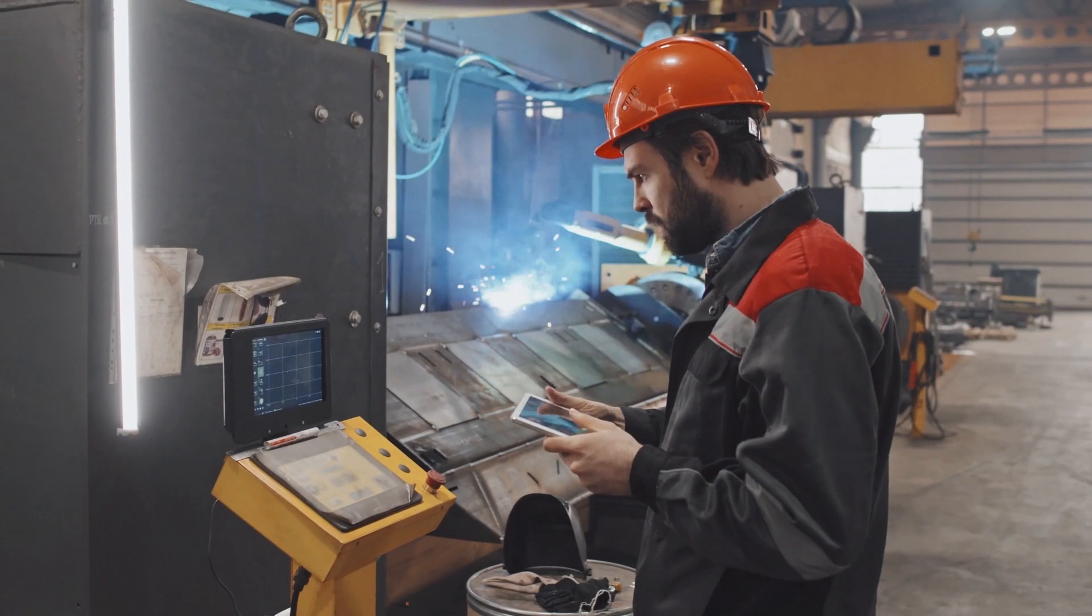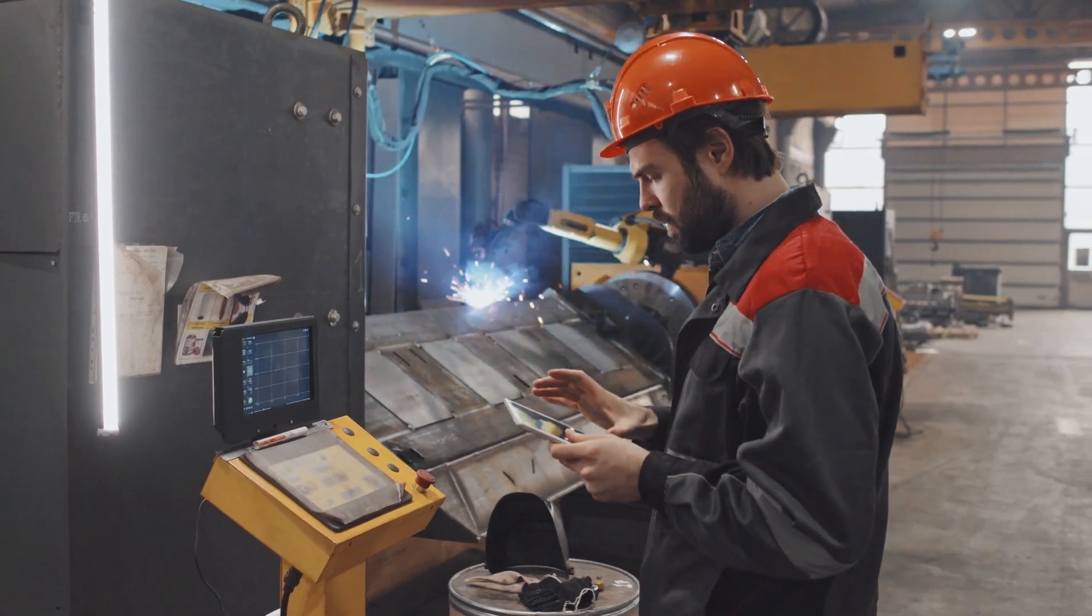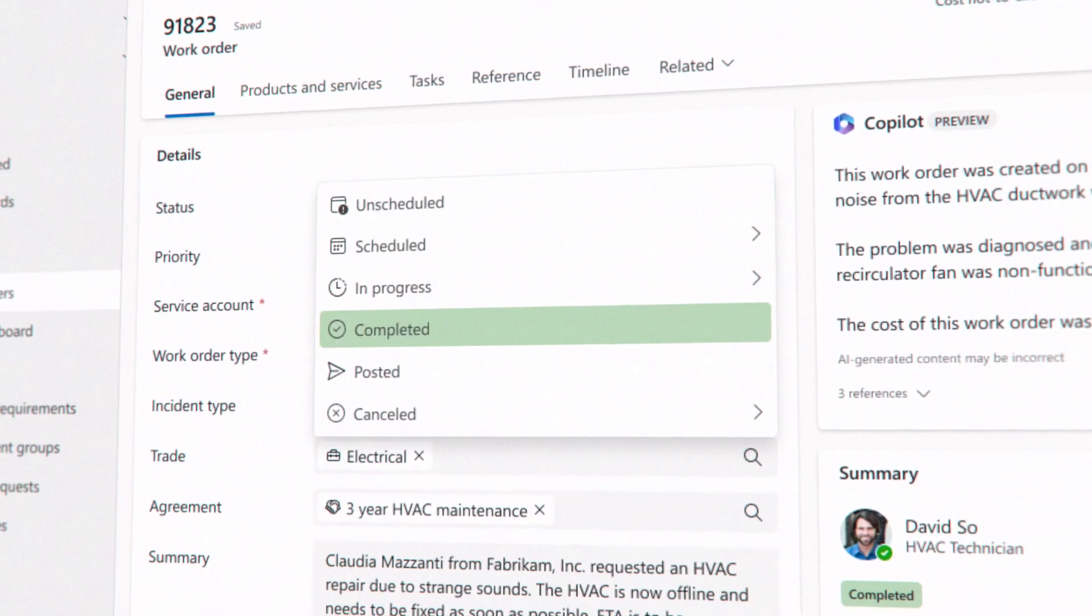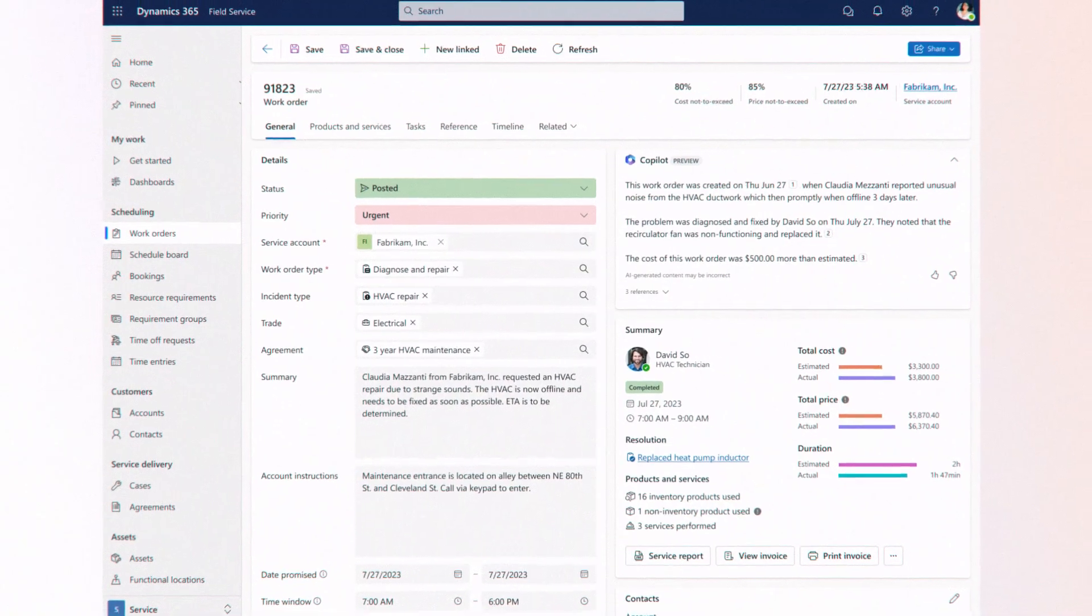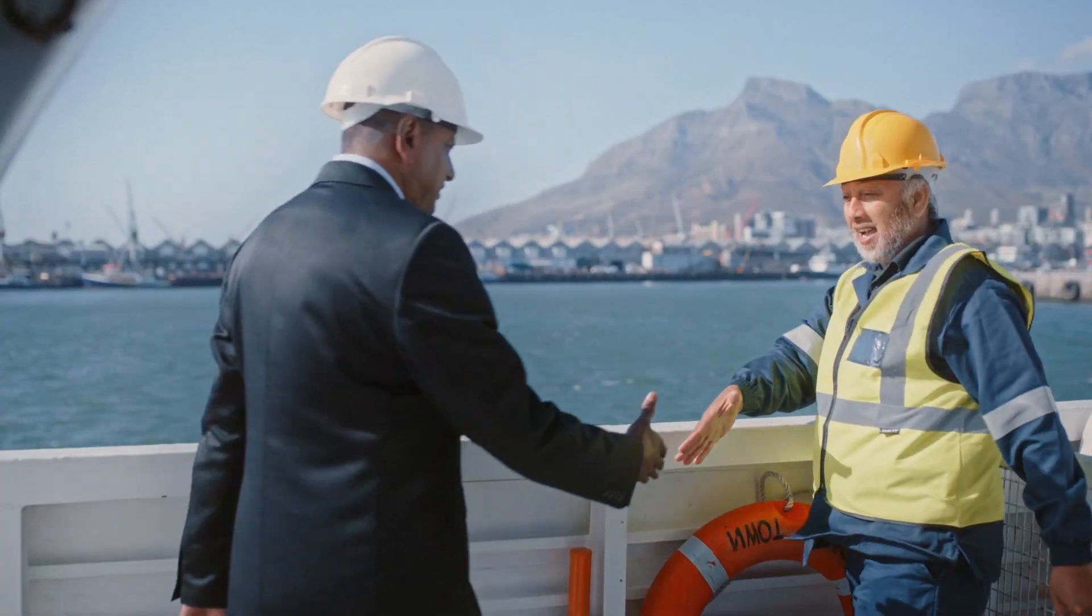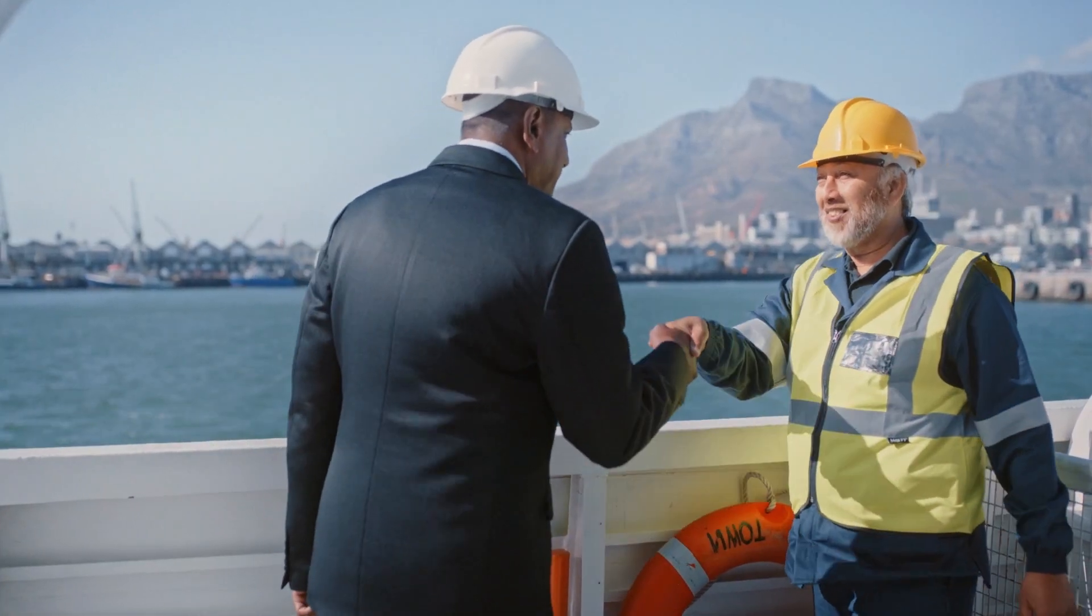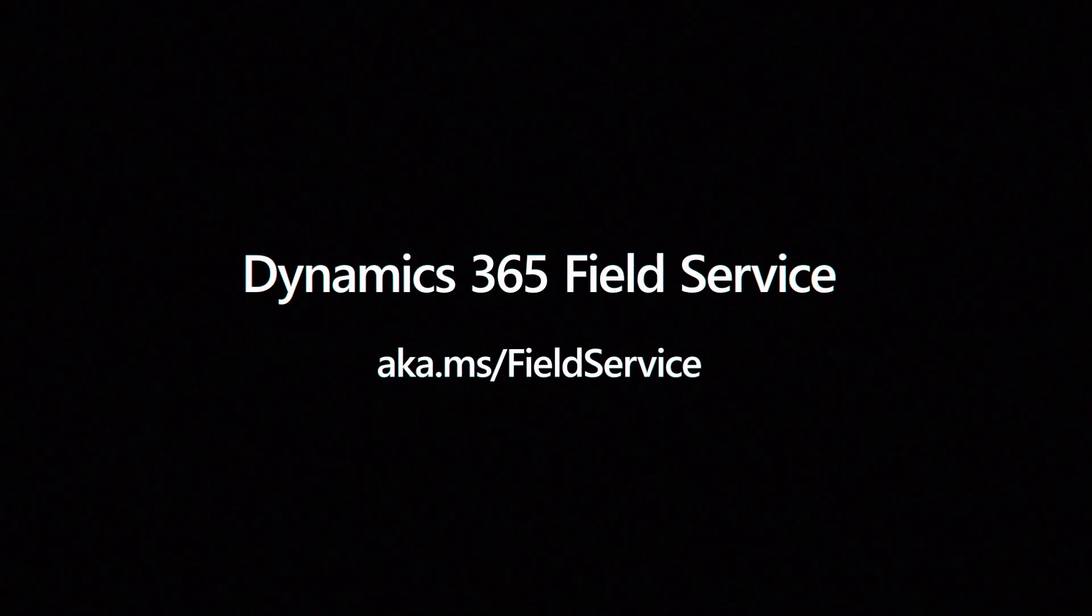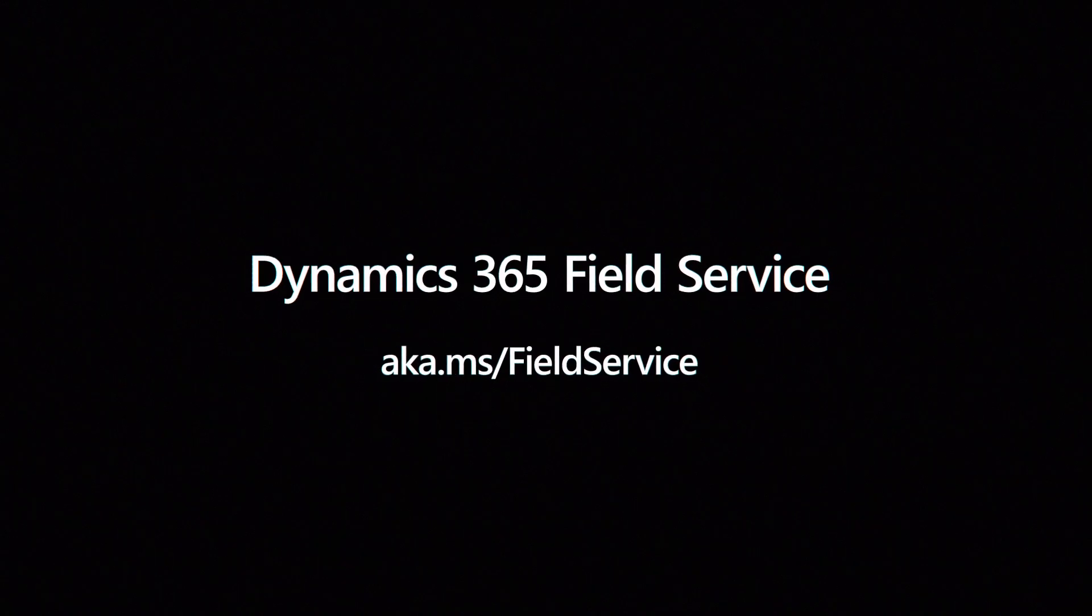As service delivery becomes complicated, Dynamics 365 Field Service keeps things simple, saving you time so you can focus on exceeding customer expectations. Experience how Dynamics 365 Field Service can help today.